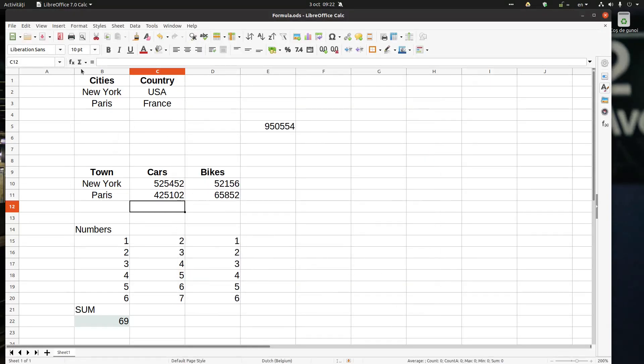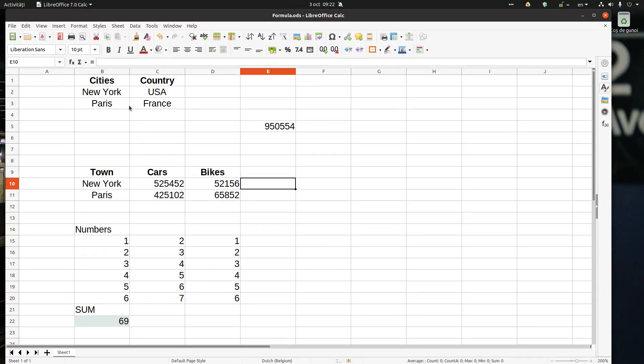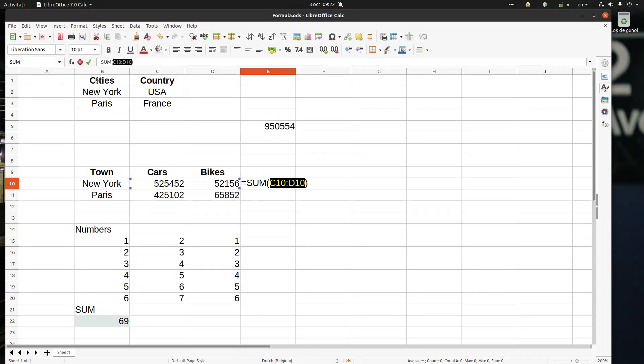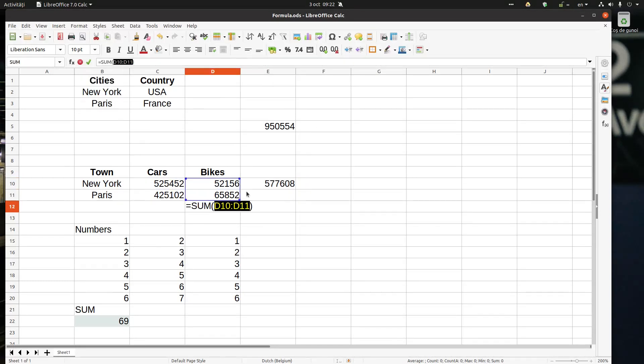Another thing is select function. We have Sum, but also we have Average, Min, Max, and Count. If I go here and I want, for example, Sum, it will calculate from left.